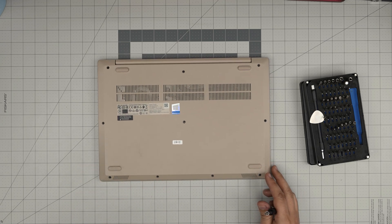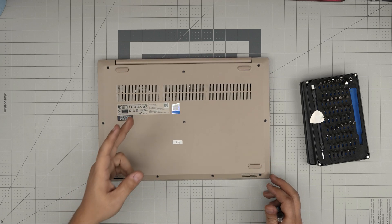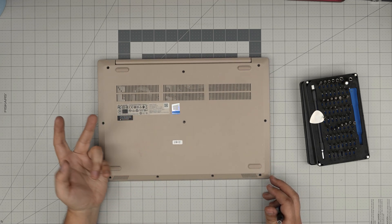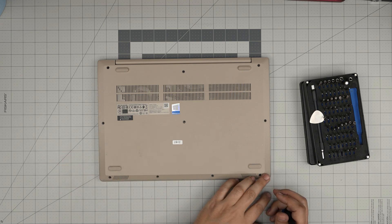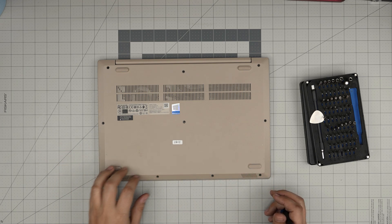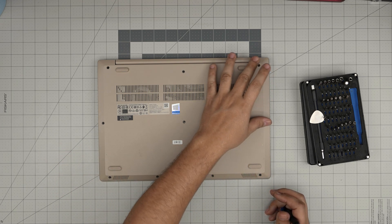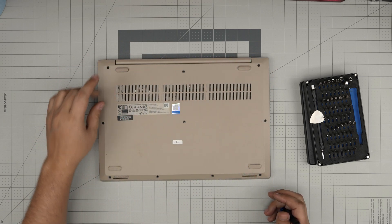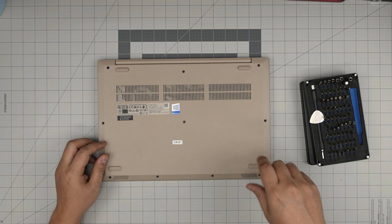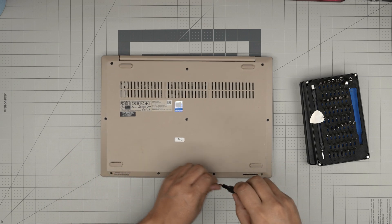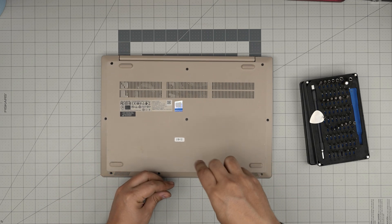All right, down here you're going to see a whole bunch of screws. There are two types of screws: the short ones and the long screws. The short ones are in the front row and the long ones are towards the back side. Remove all of them and keep them in separate piles so you don't mismatch them.